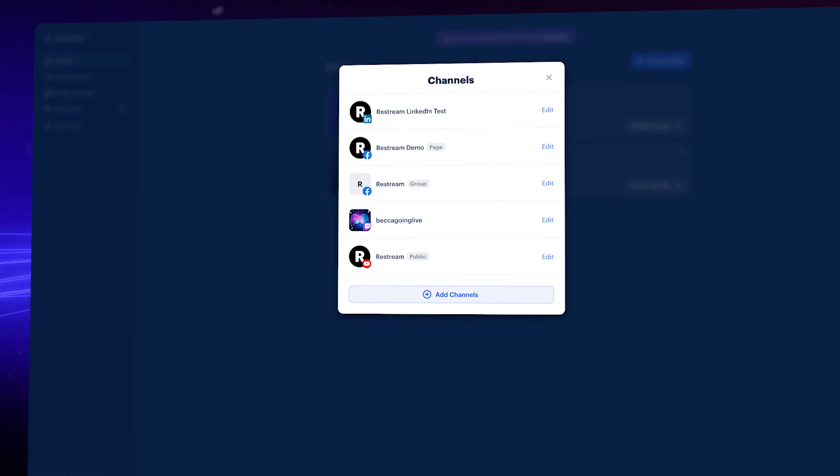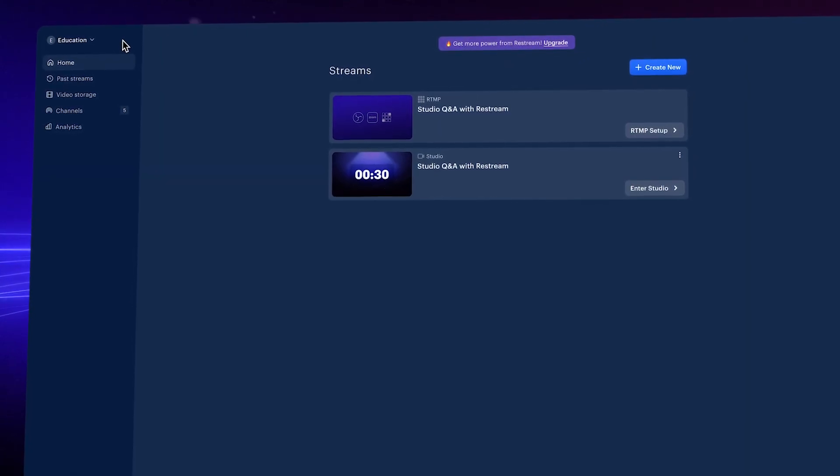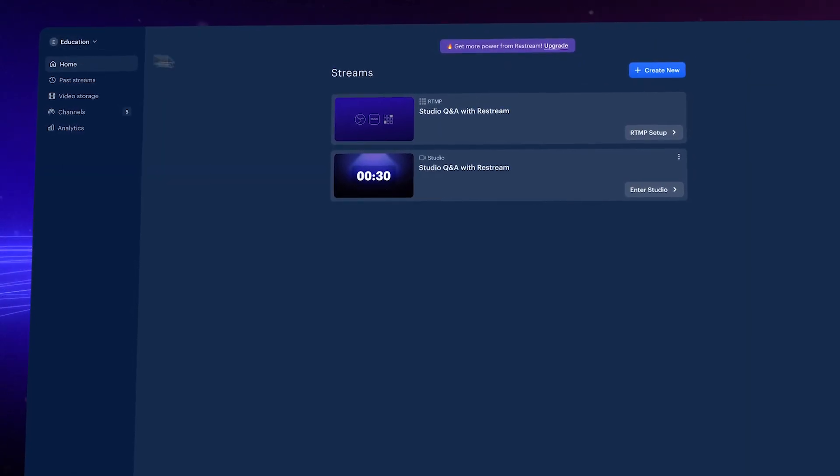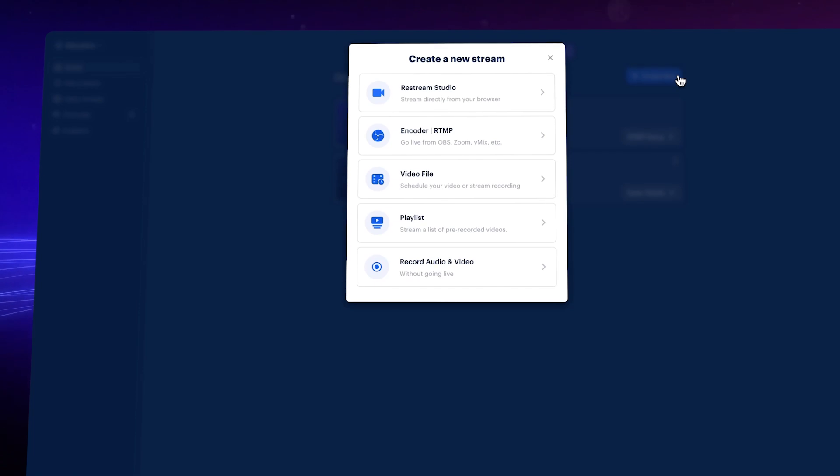All that is left is to create or connect to an event as you would any other. Click Create New to jump into a fresh studio layout.